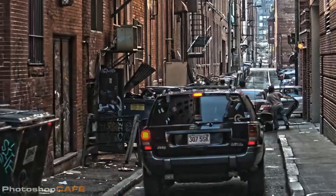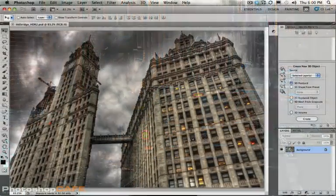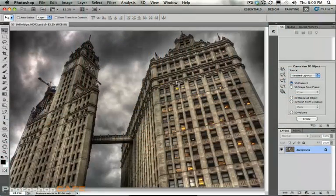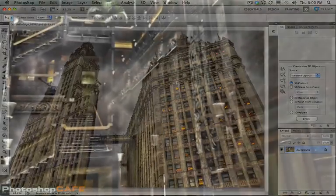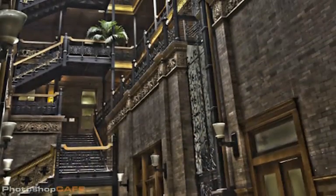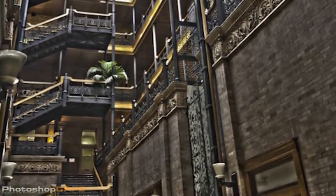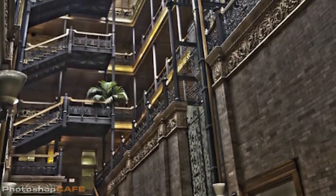But first of all, let's talk about HDR. What is HDR? HDR is the ability to capture the entire dynamic range of a scene. For example, with our eye, when we look around a room or at a particular scene, we have the ability to see a lot of detail in the shadows. And at the same time, we can still see a lot of detail in the highlights.